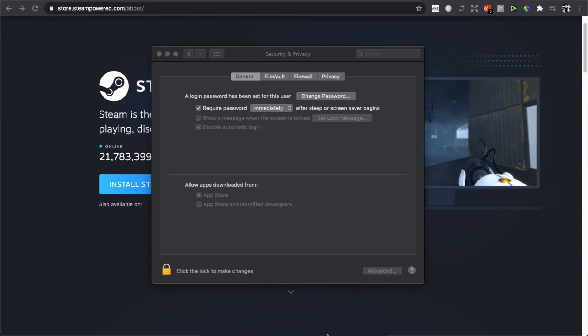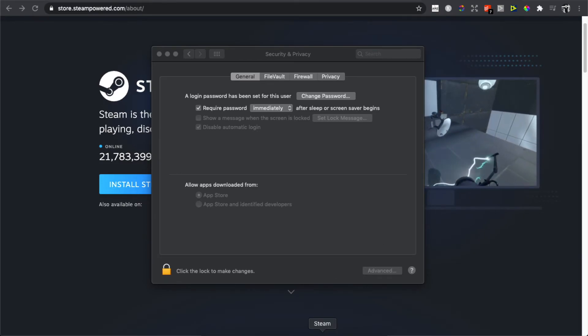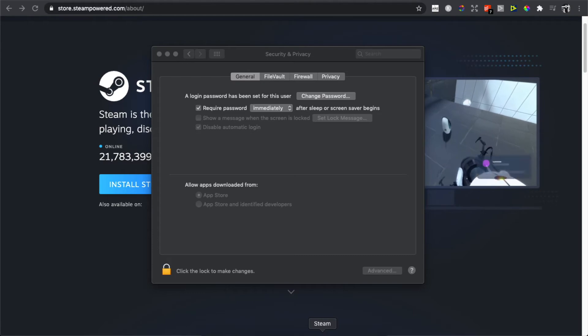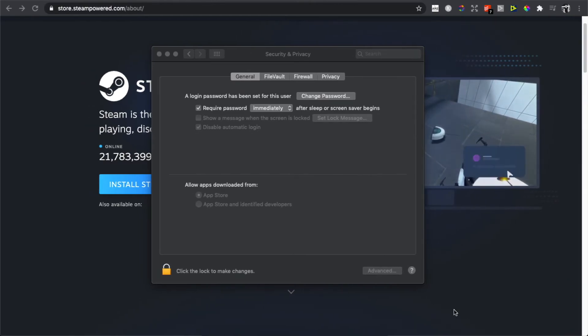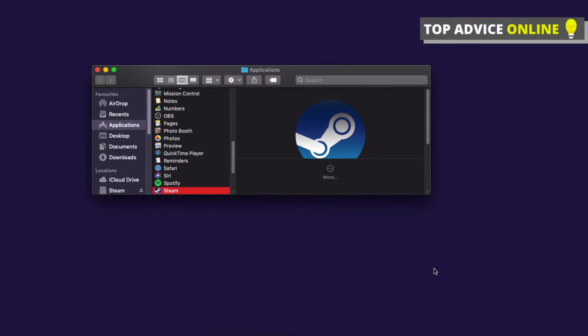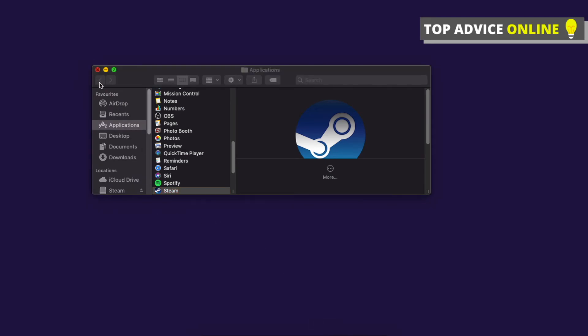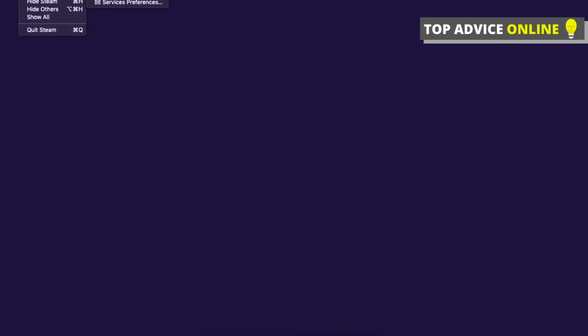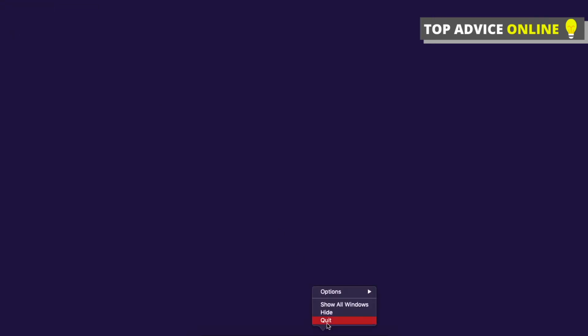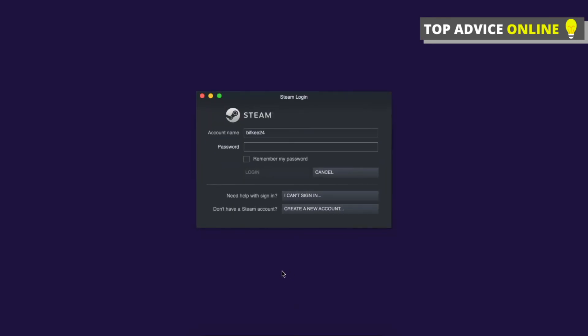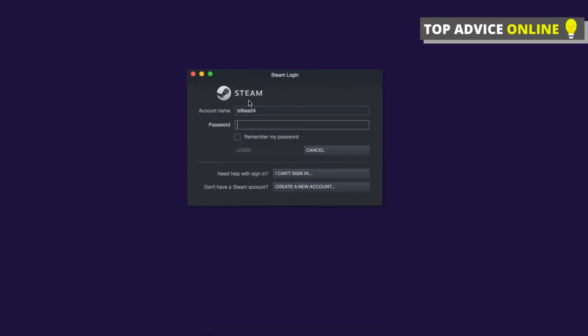Then you'll be able to download Steam on your computer. So if I open Steam, as you can see here, it's opening. Here's my Steam nickname and I'll put in my password really quickly.